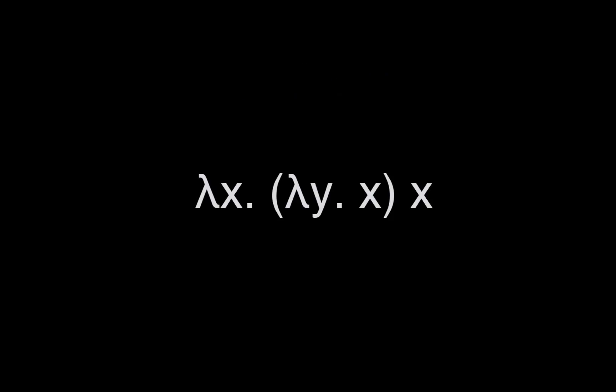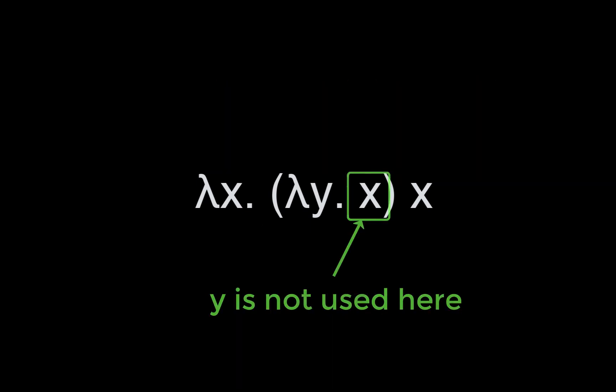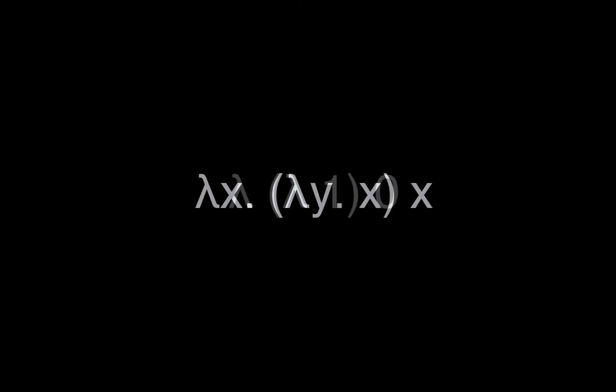One more example. Let's look at something a bit trickier. In this example, we have a lambda that takes an argument x and applies another lambda to x. The inner lambda ignores its argument and returns x. Using de Bruijn indices, we write this as lambda, open parenthesis, lambda 1, close parenthesis 0.